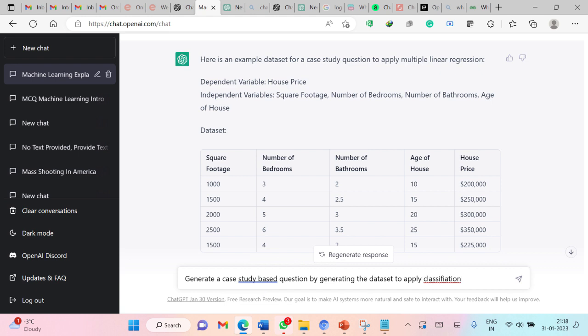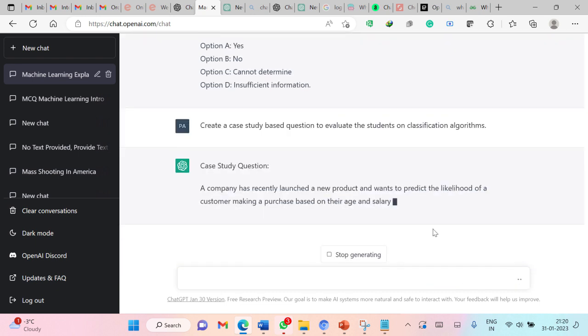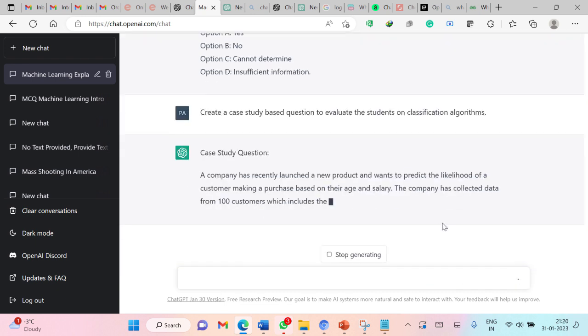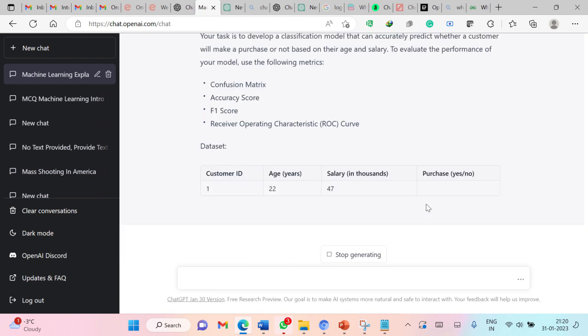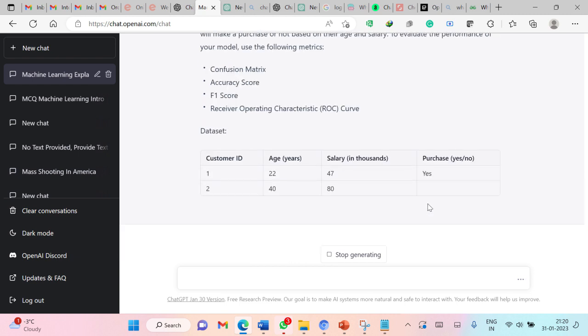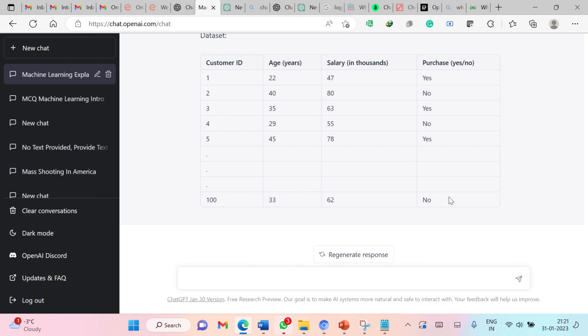Now I am asking ChatGPT to generate a case study based question by generating the dataset to apply classification. So you can see that this is now generating the dataset on its own. Perfectly fine.